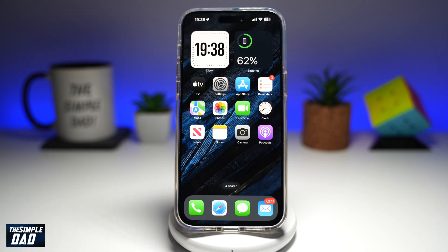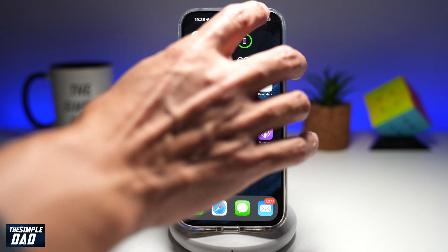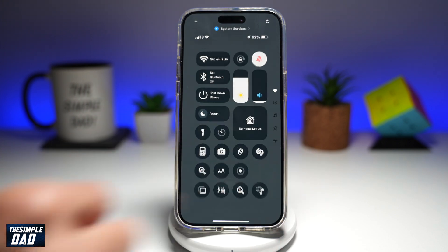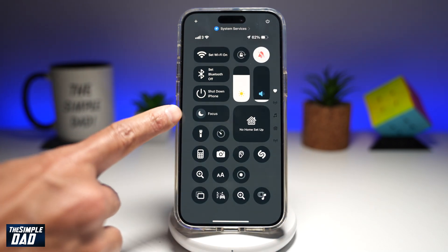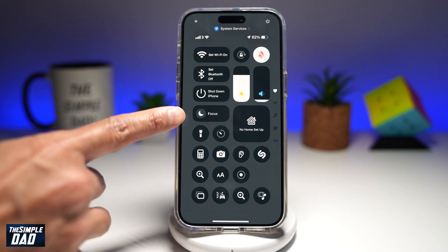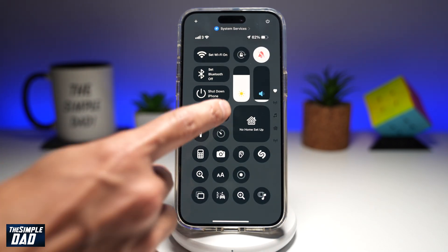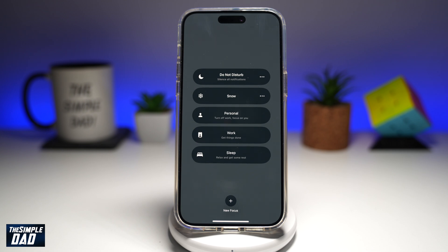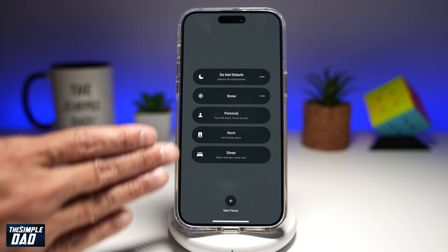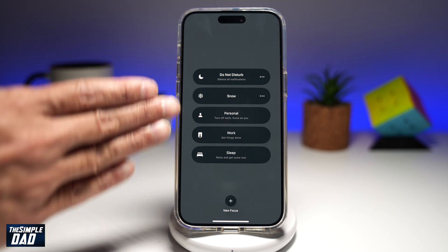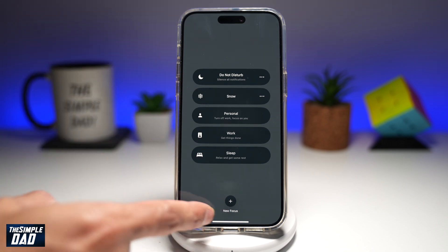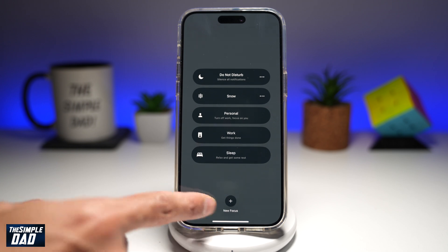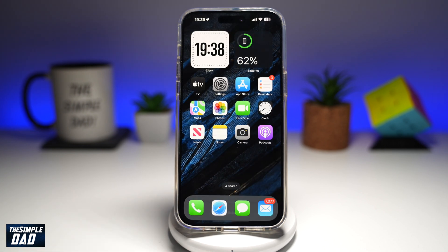So to add your name to the lock screen, first go ahead and bring down the control center. Now here you're finding Focus, which is right here. Tap on it. Now this will give you four or five lists. Go ahead and tap on New Focus at the bottom, so tap on the plus sign.